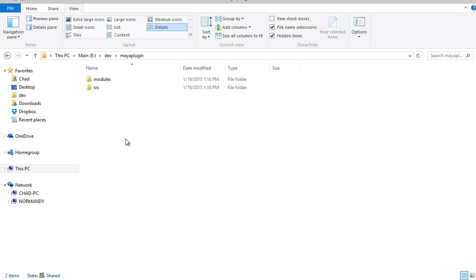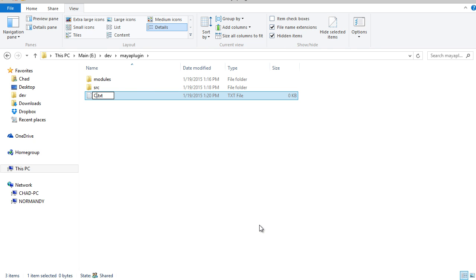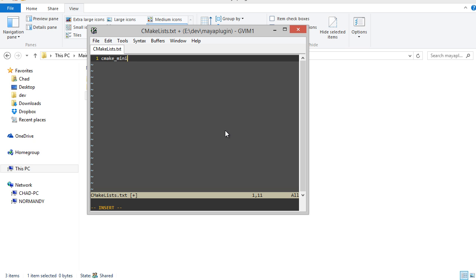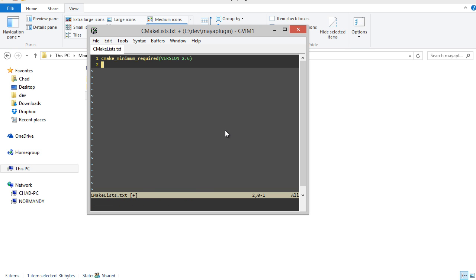To get started using CMake, the first thing we have to do is create a CMakeList file. So this is pretty simple. Usually the first line in any root CMakeList is cmake_minimum_required, and that specifies what minimum version of CMake is required to run this, just in case you're using any features that are only in later versions.